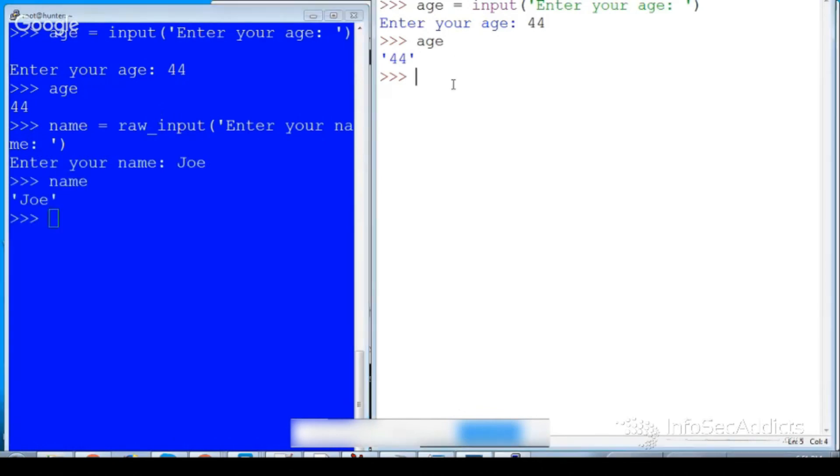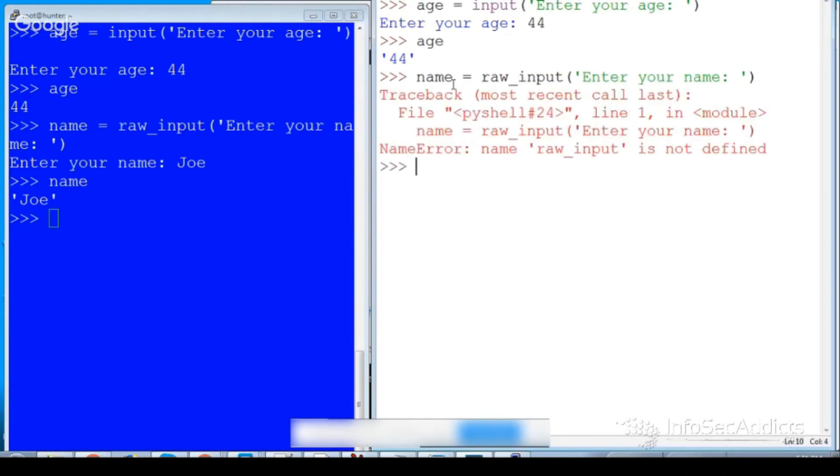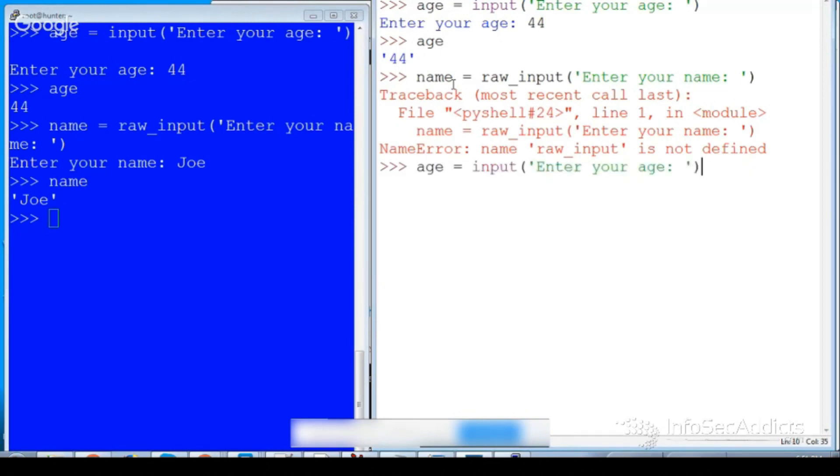Well okay, what if I change it and I want to enter my name? What you had to do is you would say raw underscore input, and that was how this works.